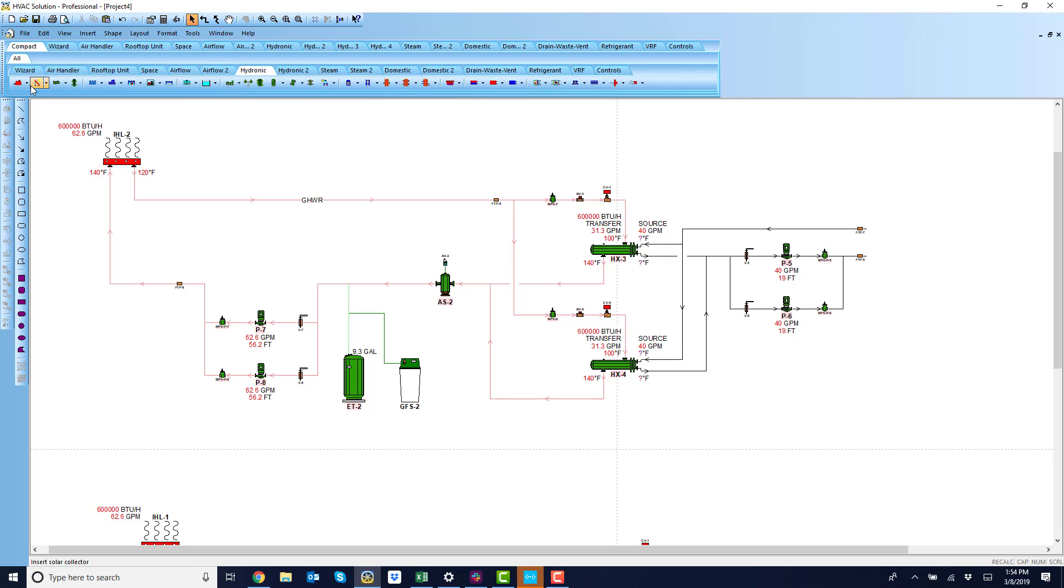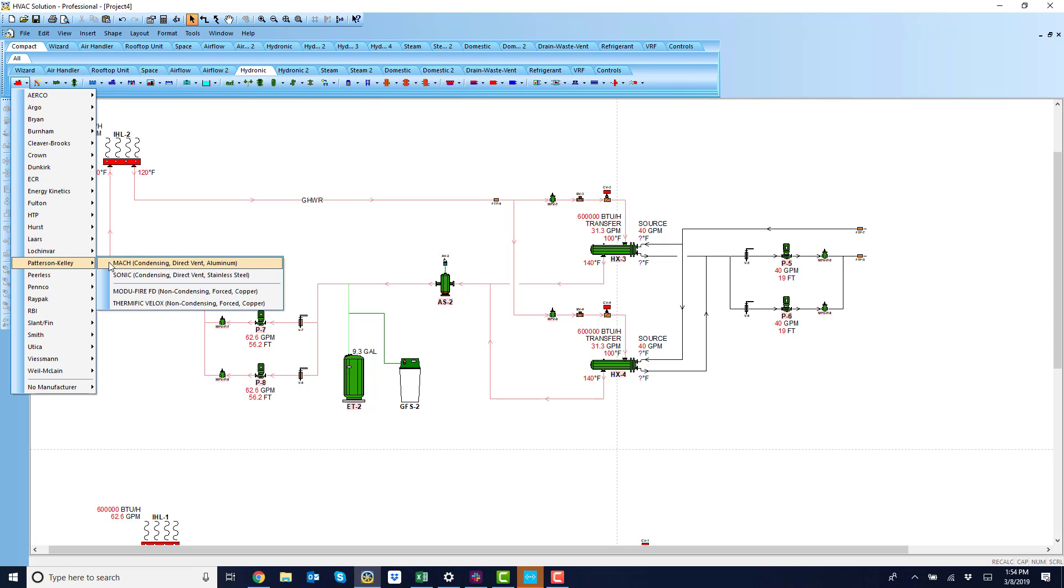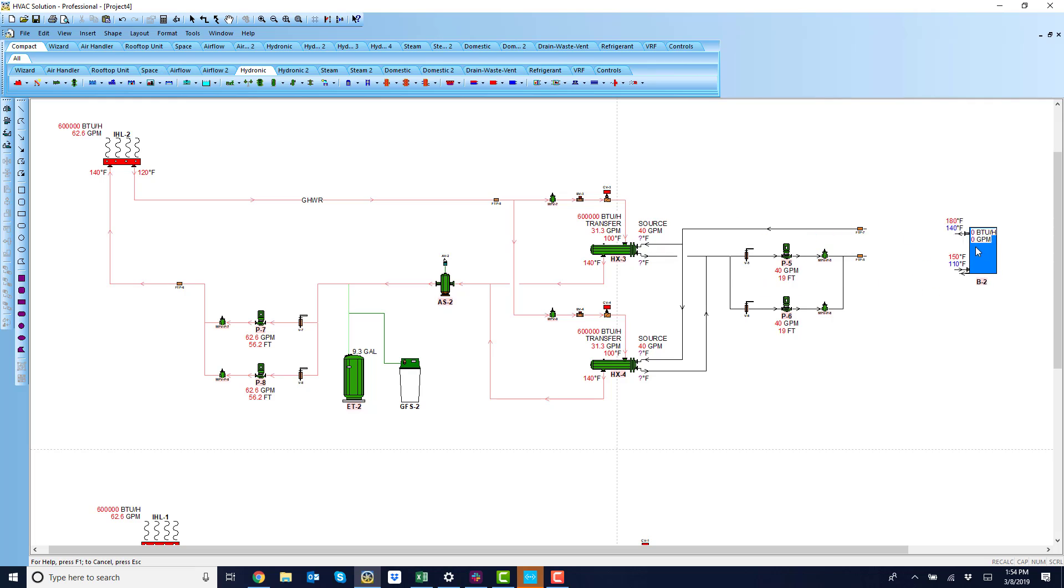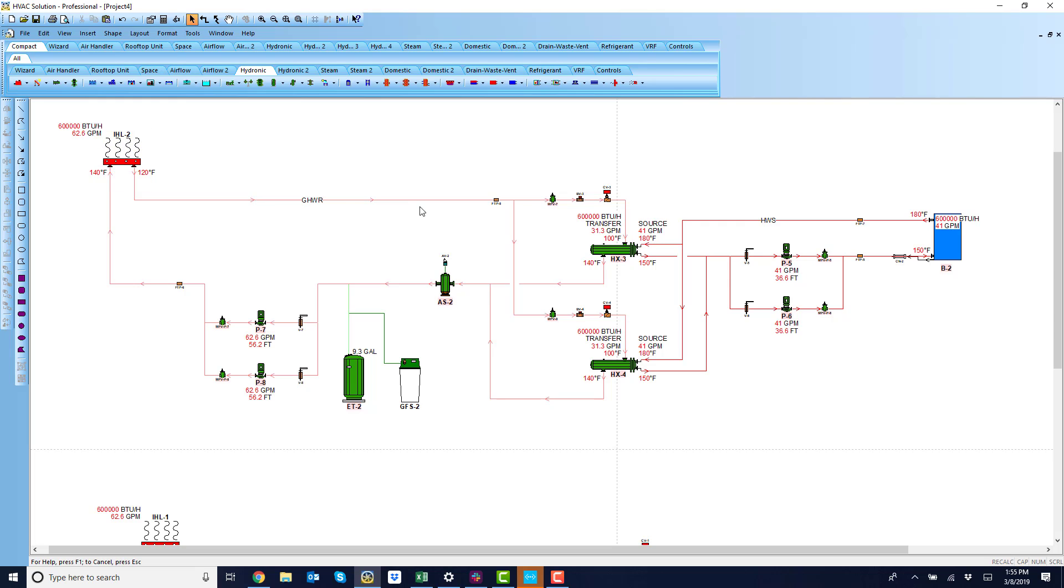Then I'm going to go to the toolbar and grab me the Patterson-Kelly boiler. There's the return from the heat exchangers. So now there's my load coming over, transfer to each heat exchanger, over to the boiler.